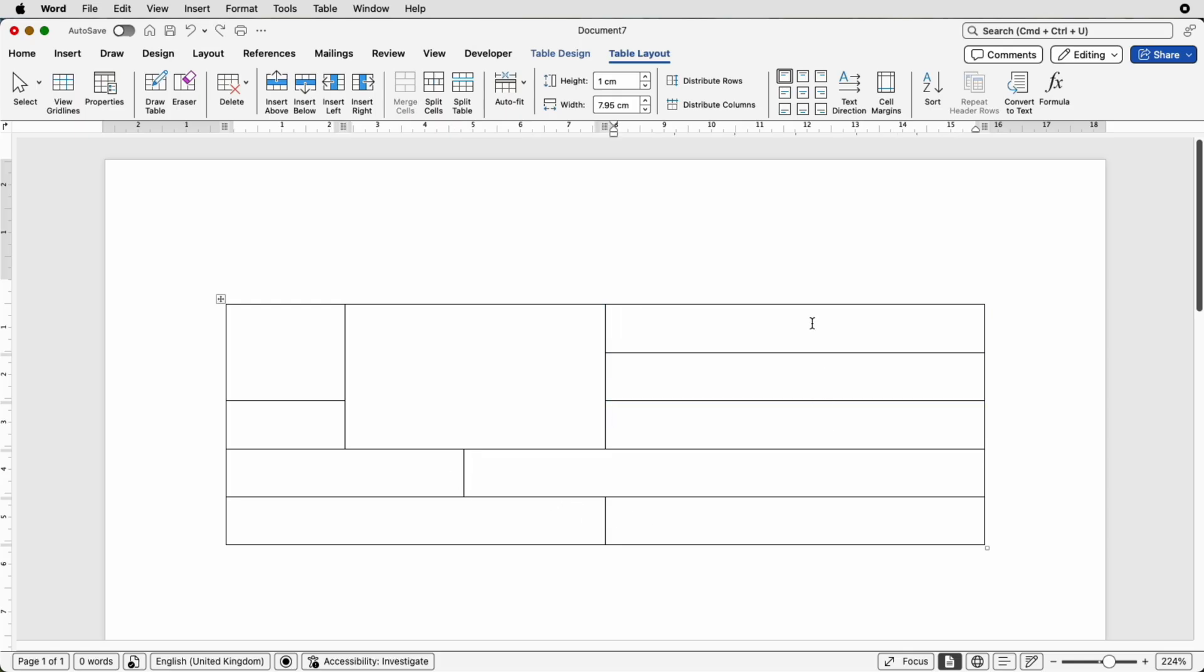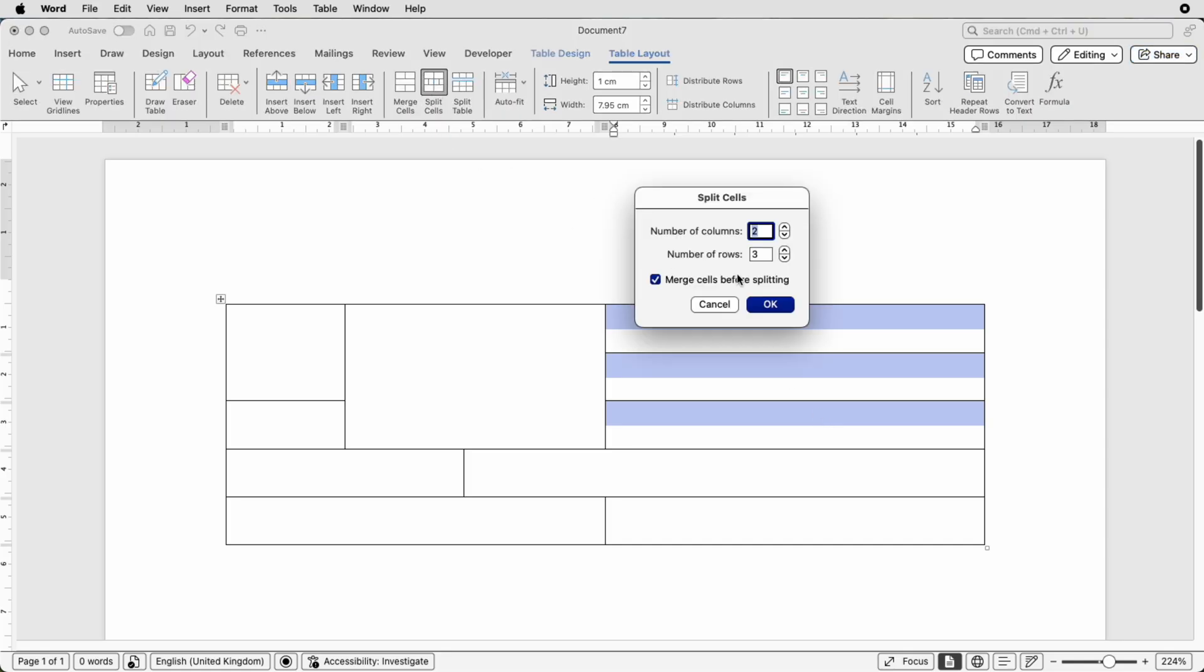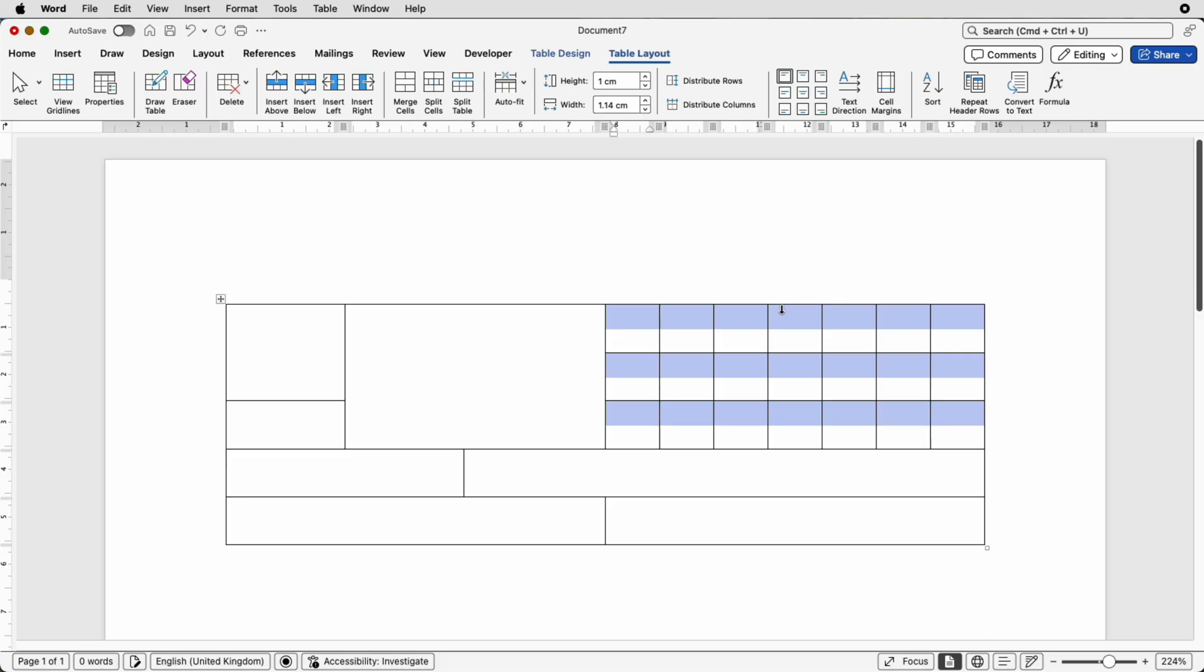So what we can do is also split cells into multiples, split the cells, uncheck merge cells before splitting, increase the number of columns, let's say to 7, click OK, we've got multiple cells here.